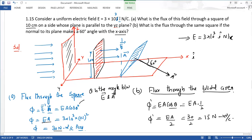यह ध्यान देना है कि area element हमेशा normal to the surface होता है। पहले surface इस तरह से रखी होती है तो area उसी तरफ होता है, और electric field x direction में चल रही है।